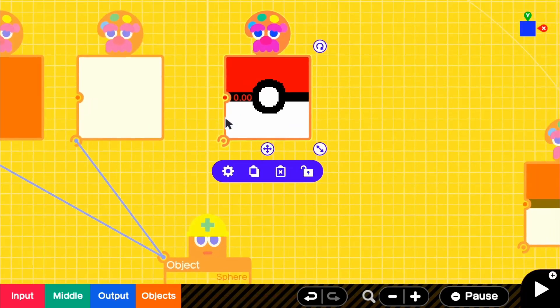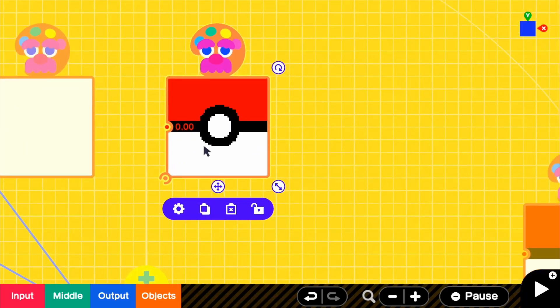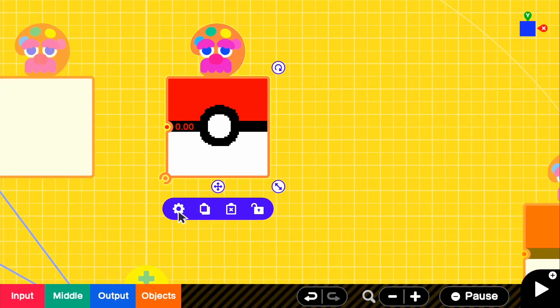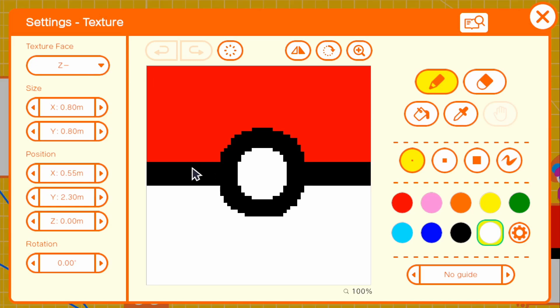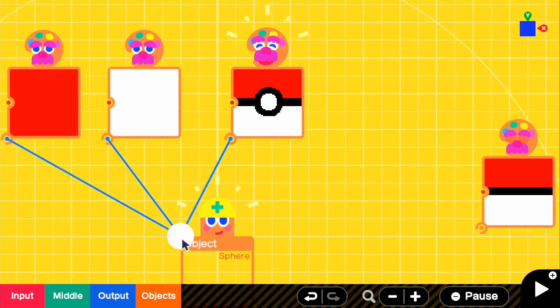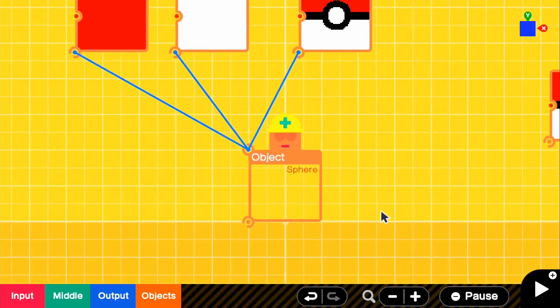But here is the actual decal or the most important part, the most recognizable part, which is the actual opening mechanism for the pokeball. And the texture face for this is just Z- because it's only going to appear on one side. So if we go ahead and attach that to our sphere,